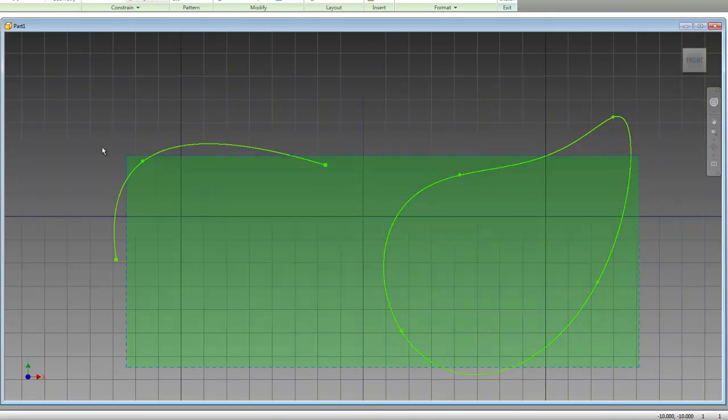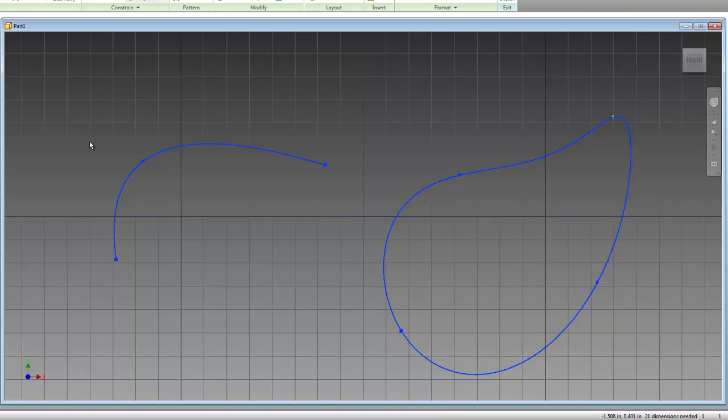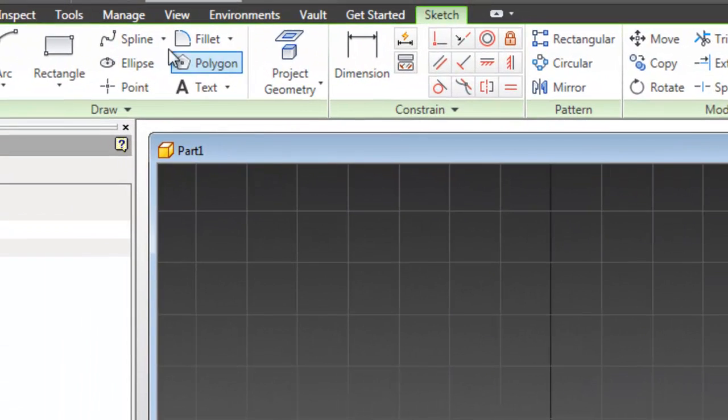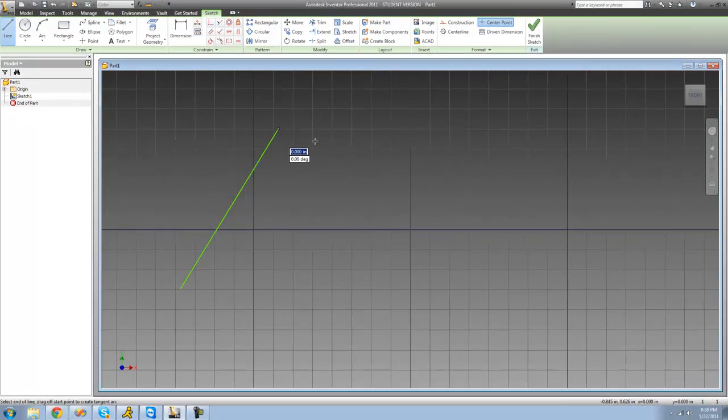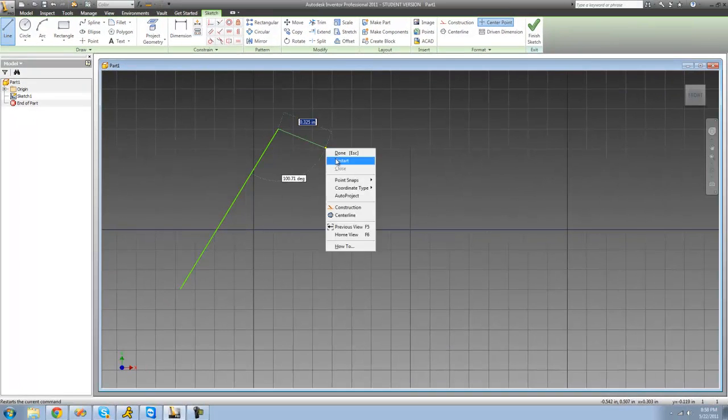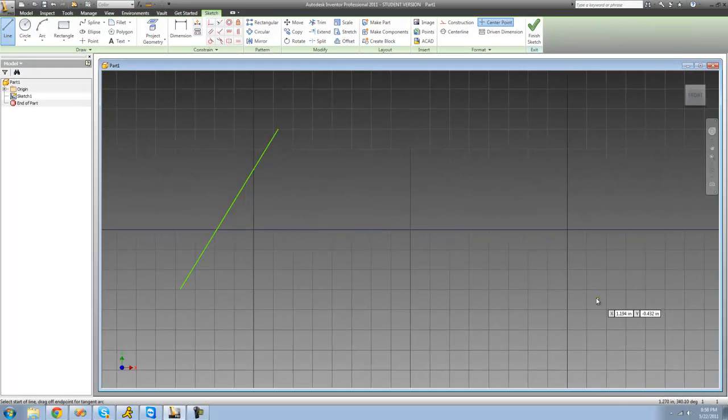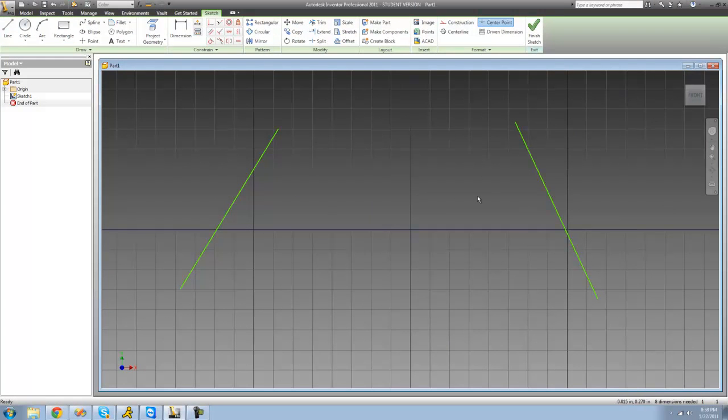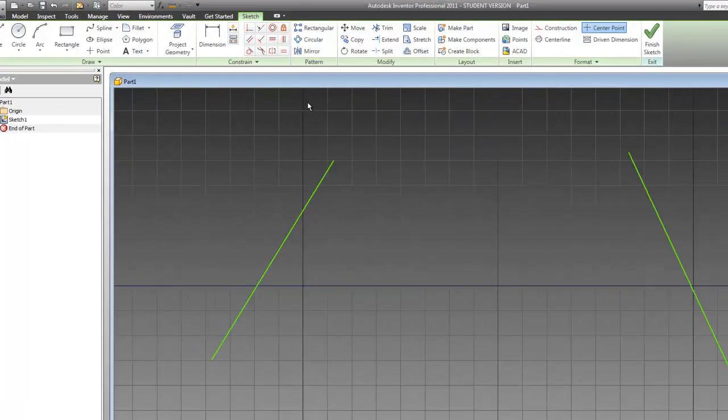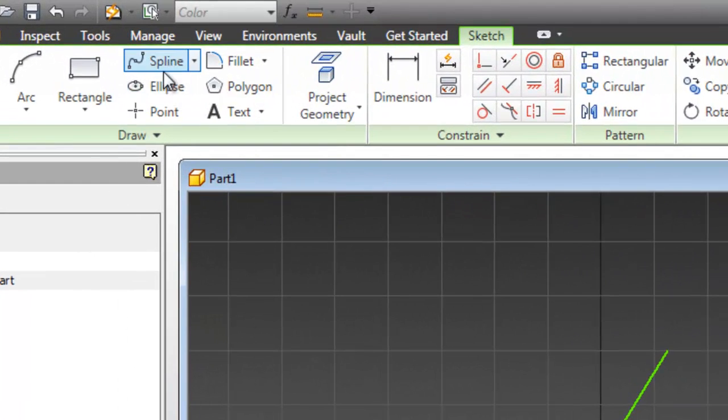Alright, now the last tool that we're going to be looking at today is the bridge curve. And in order to do that, it basically just connects two points together. So I'm just going to use two lines here so you can view it pretty good.